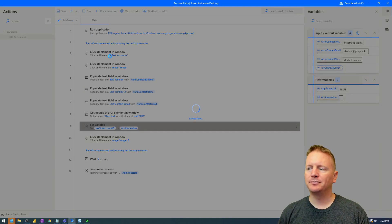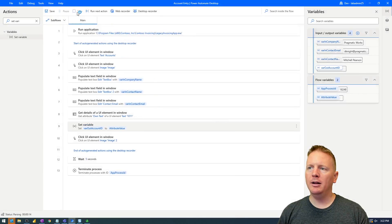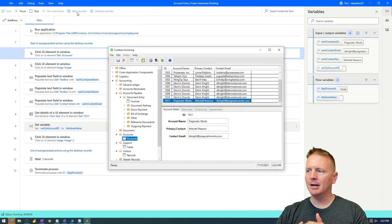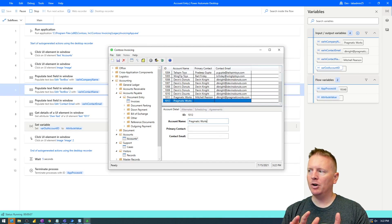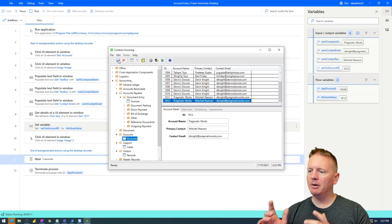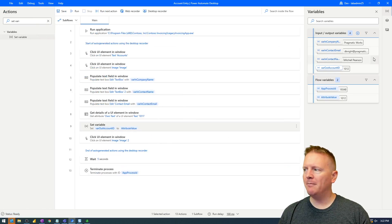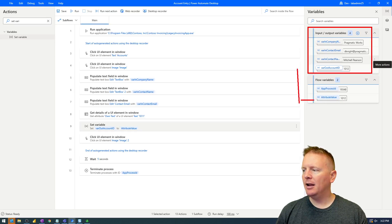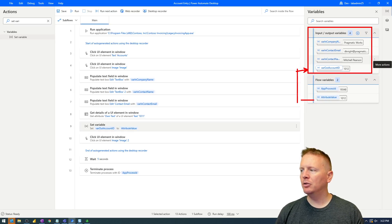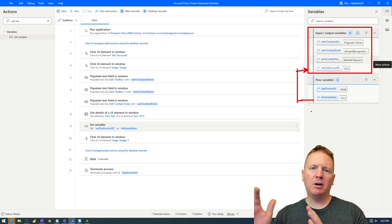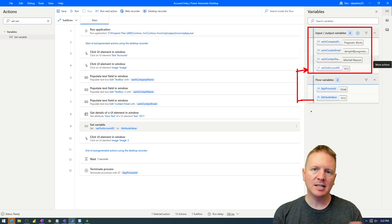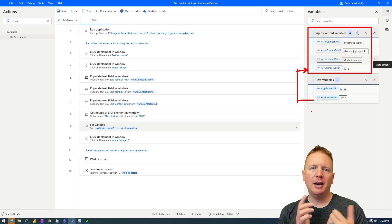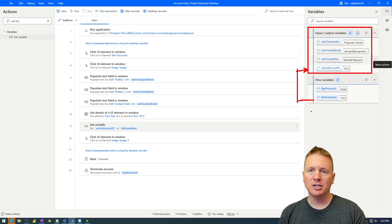Let's save and run this to test it out. Notice the variable window on the far right — the values are passed in, and we should get an account ID put into the output variable. And we most certainly did. The application closes after five seconds. Looking at the variables panel, it properly took the value from attribute value and plugged it into our output variable var_out_account_ID. By putting it into an output variable, it allows us to use it in other applications very easily.